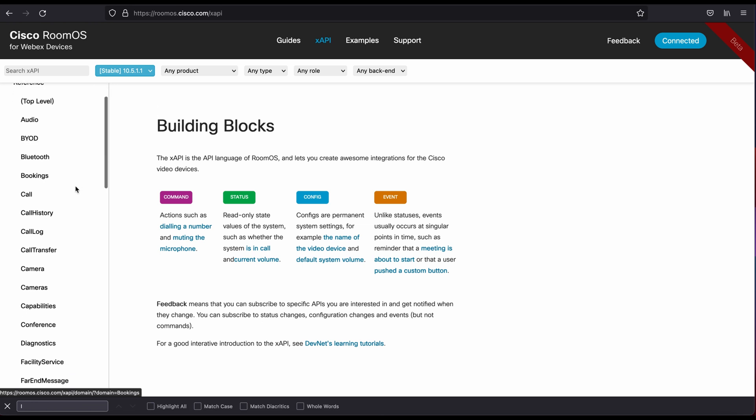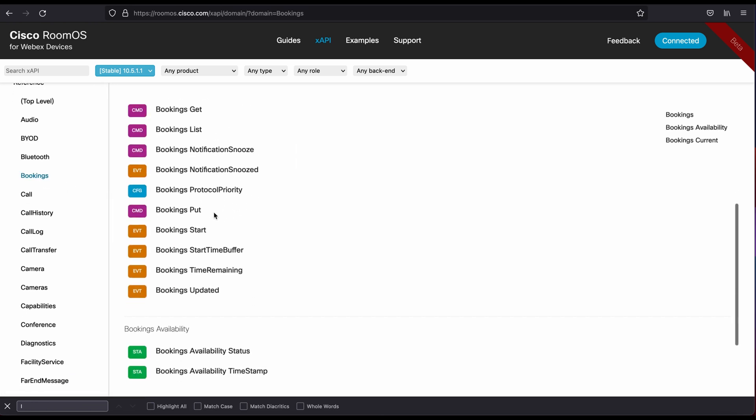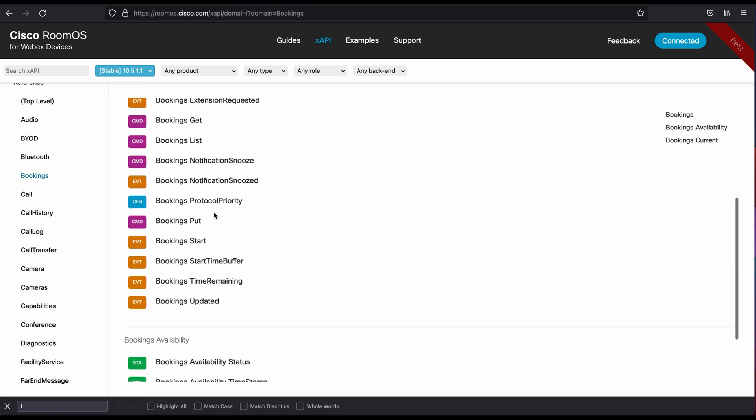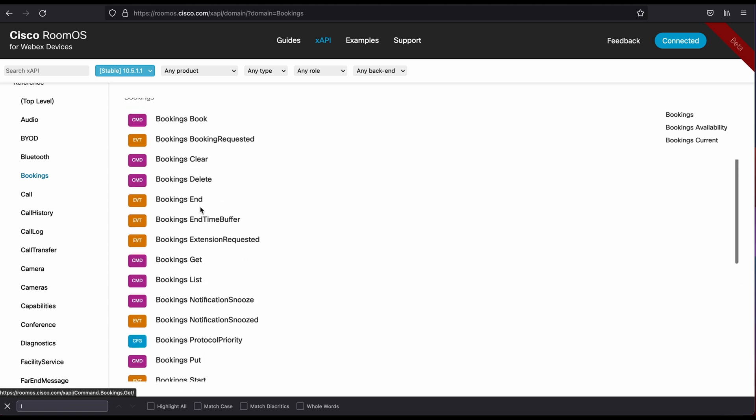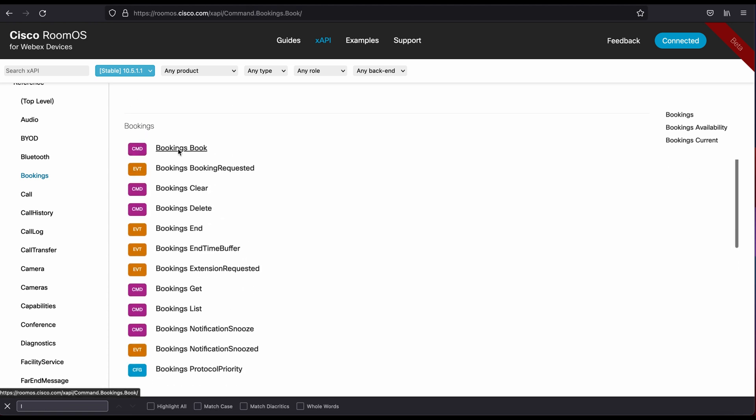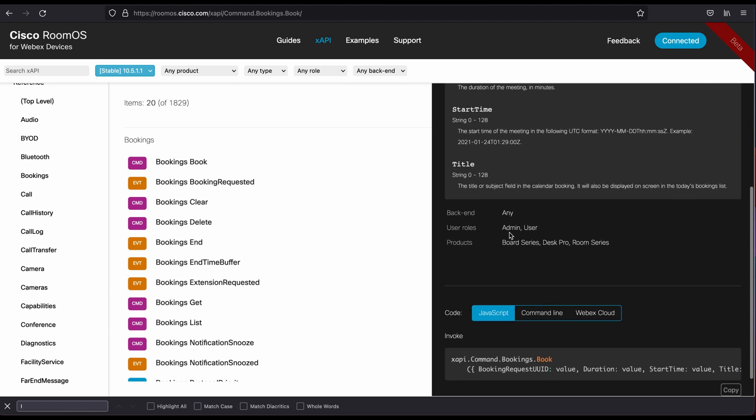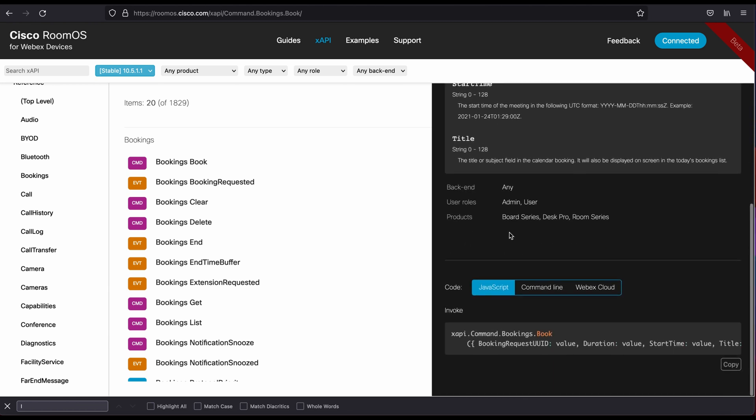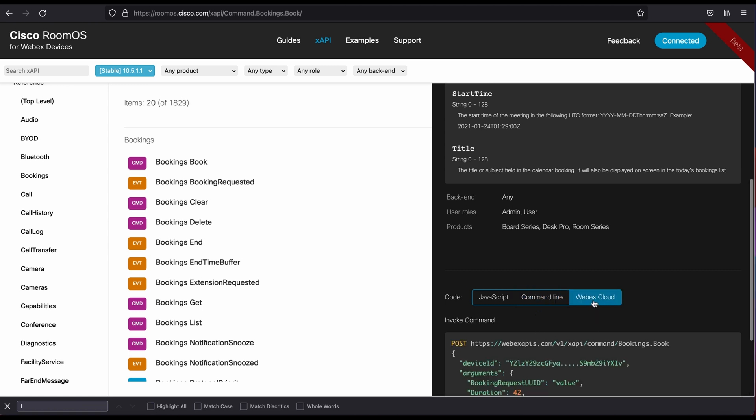Let me show you here using bookings as an example. If you come in here and you pick one of these options, you can actually come in and see the details on how to leverage this API. There's sample JavaScript code. There's command line options, which is the original XAPI. I still use this quite a bit.